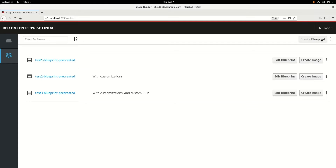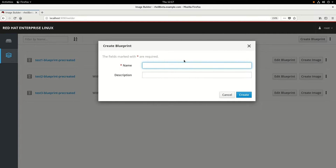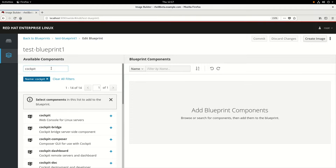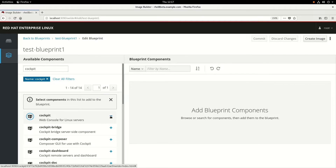We'll go ahead and click on Create Blueprint to create a new one, and we'll give it a name of Test Blueprint 1, and then we'll click Create. From here, you can choose what components you want to have present in your custom RHEL image. In this example, we're going to pick two different packages to include. We'll include the Cockpit package.